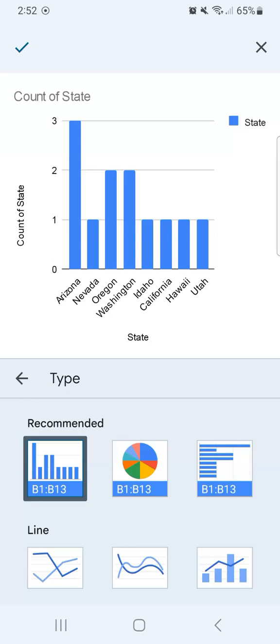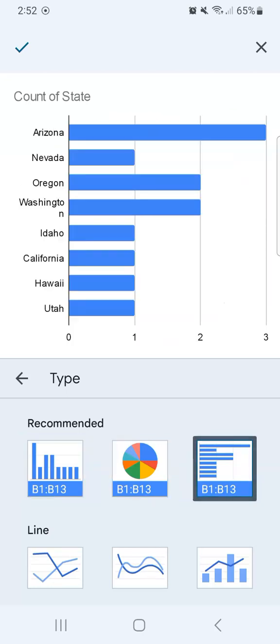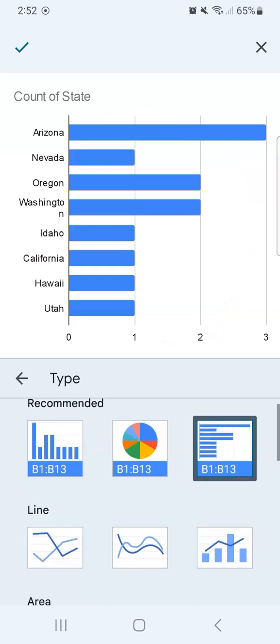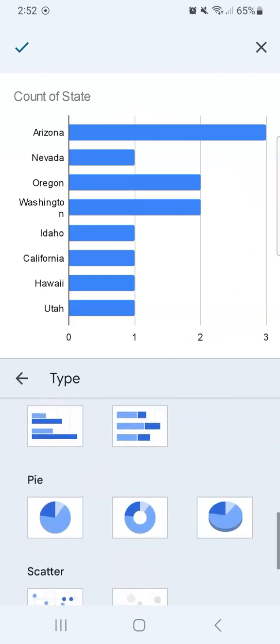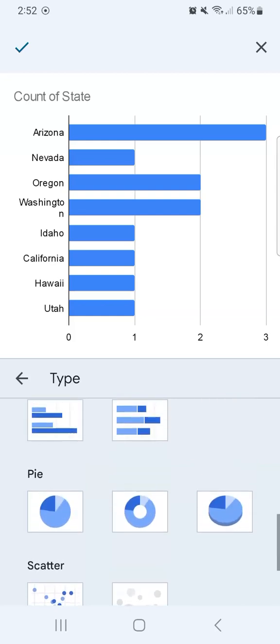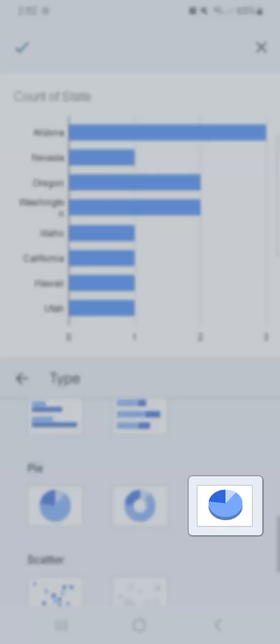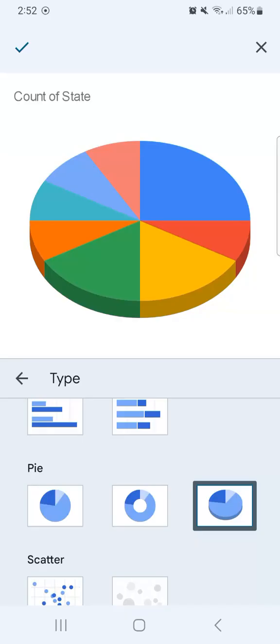Let's go to type first. We have the recommended charts, which is column, pie, and bar charts. And if we swipe up, we will see more options. And I think I'm going to select the pie chart, and specifically the 3D pie chart right here.